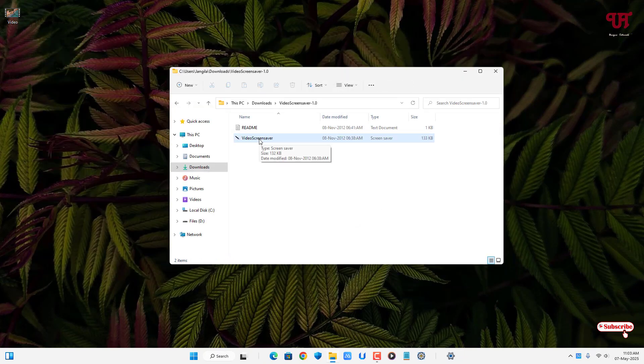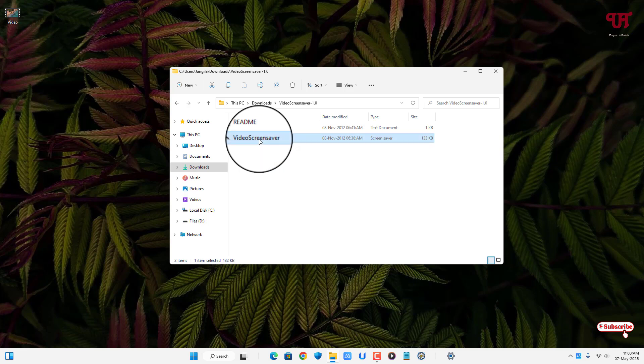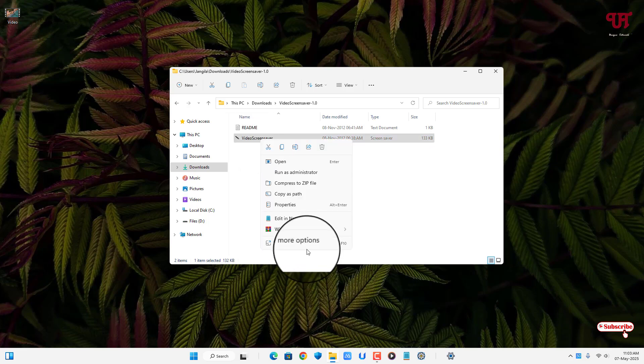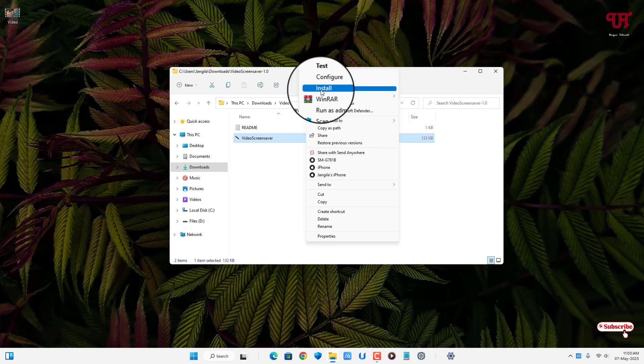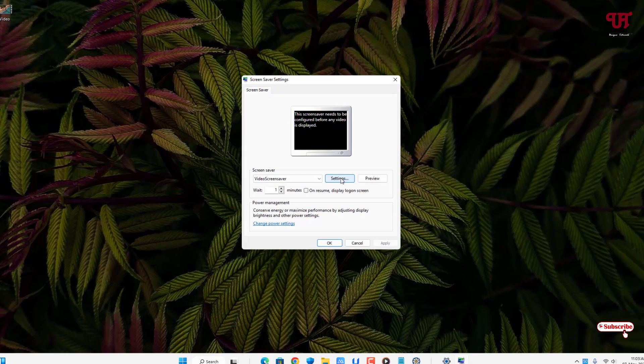Now you will see the Install option. Just click on it. Now the Video Screensaver has been installed successfully. Just click on the Settings and select the video file which you want to use as a screensaver and click on Open.